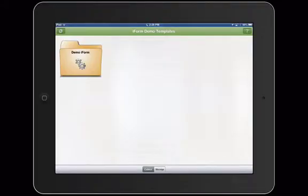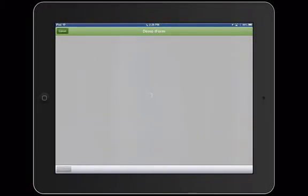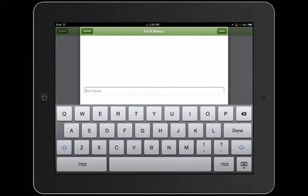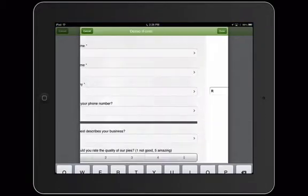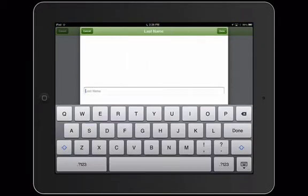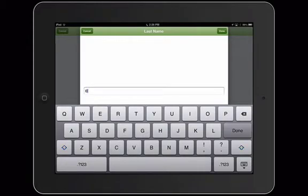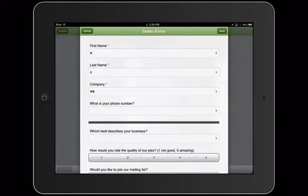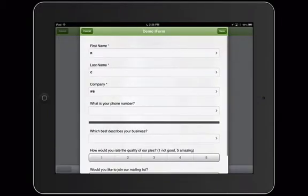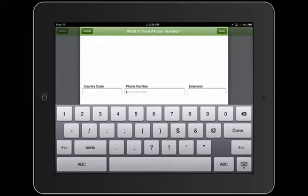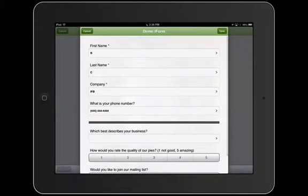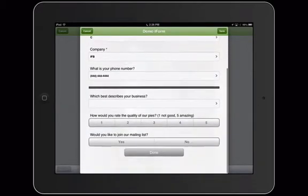Now let's see our form on our device. I'm going to select our form. Enter my first name. Enter my last name. Enter my company name. And enter my phone number.